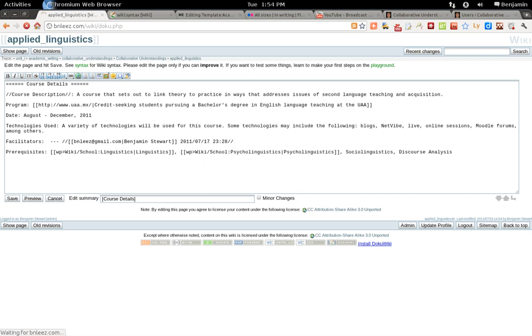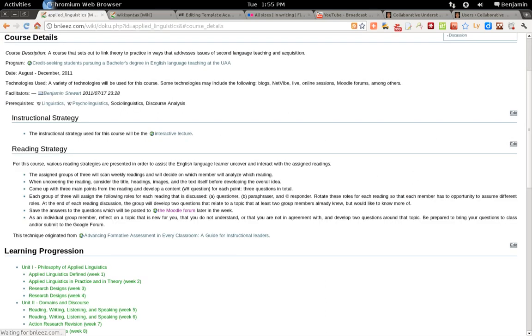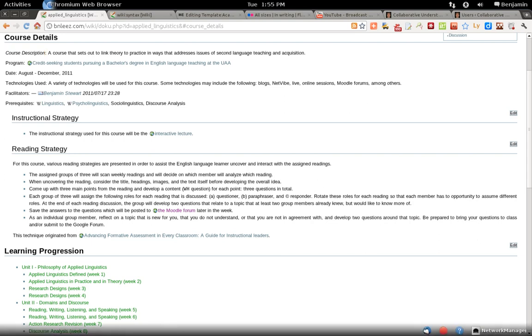Click Save. And there you have it. There's the text italicized. So that's basically all you have to do to create italicized text.